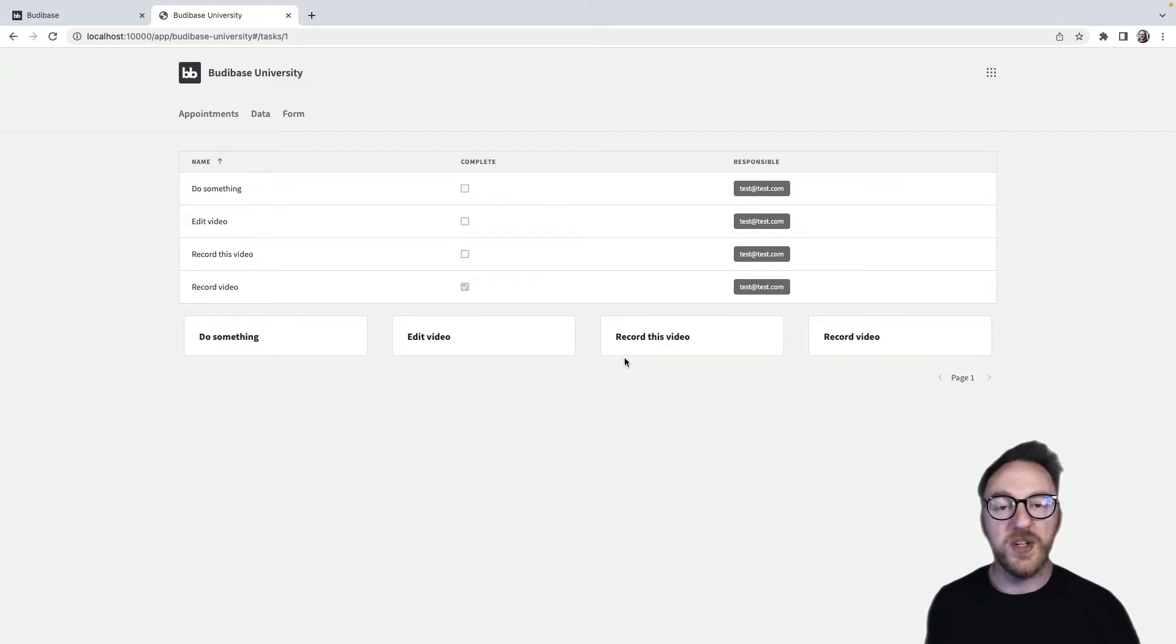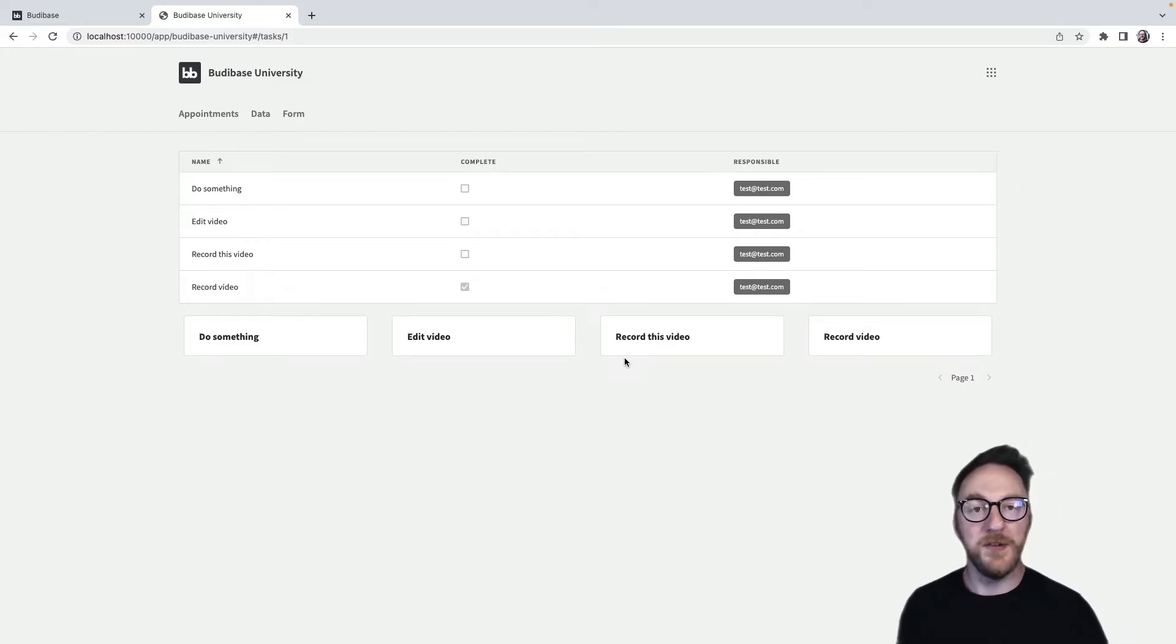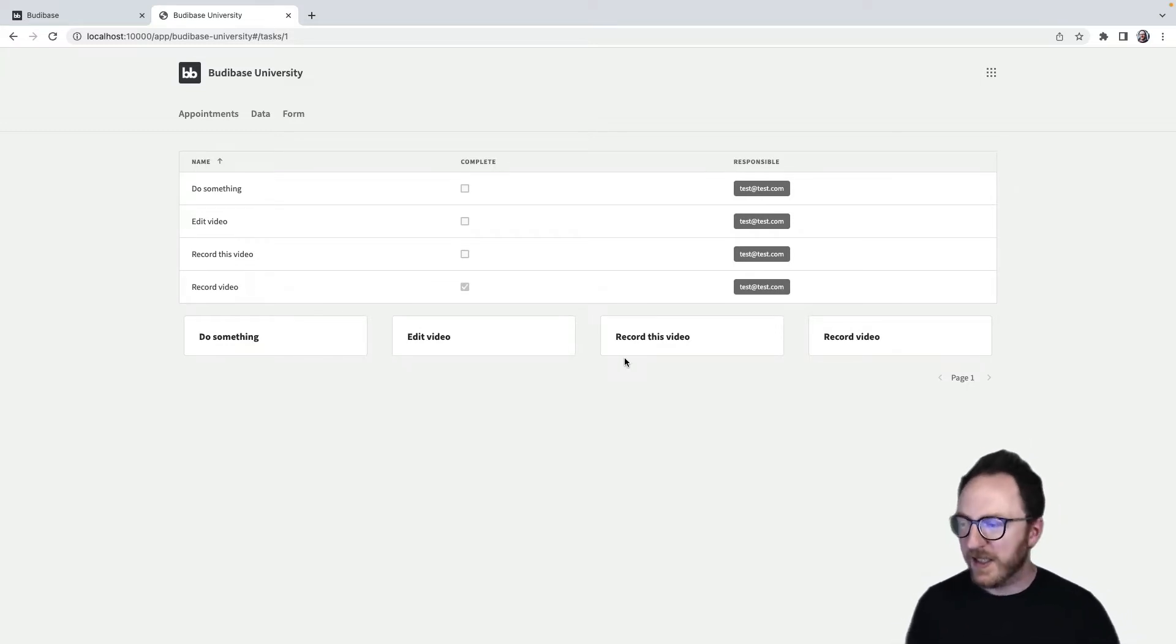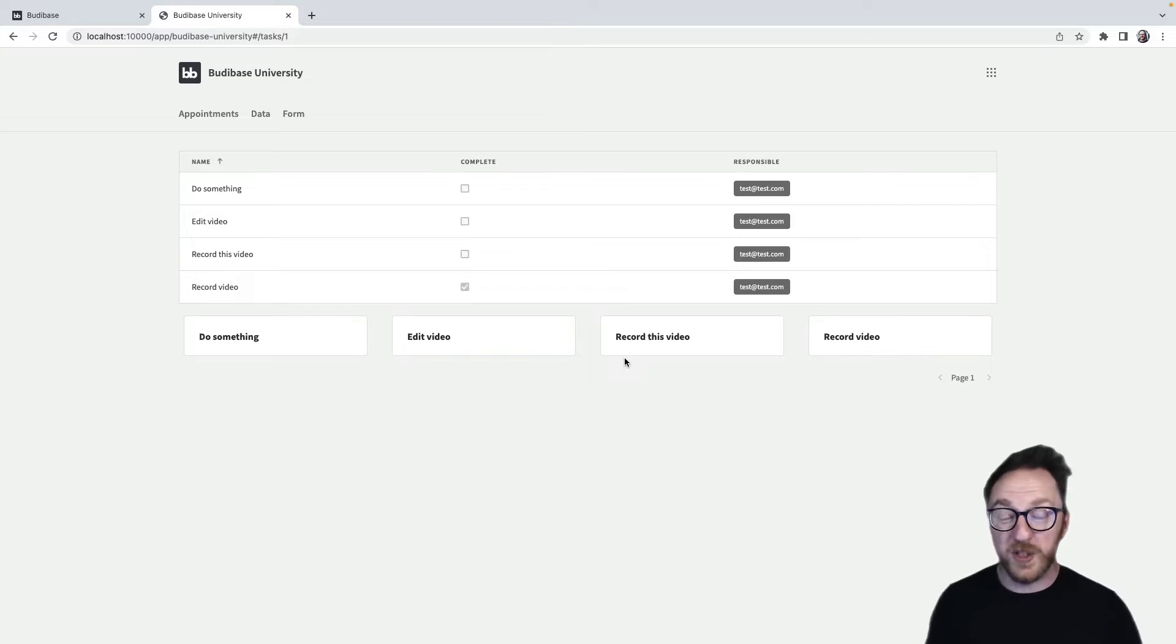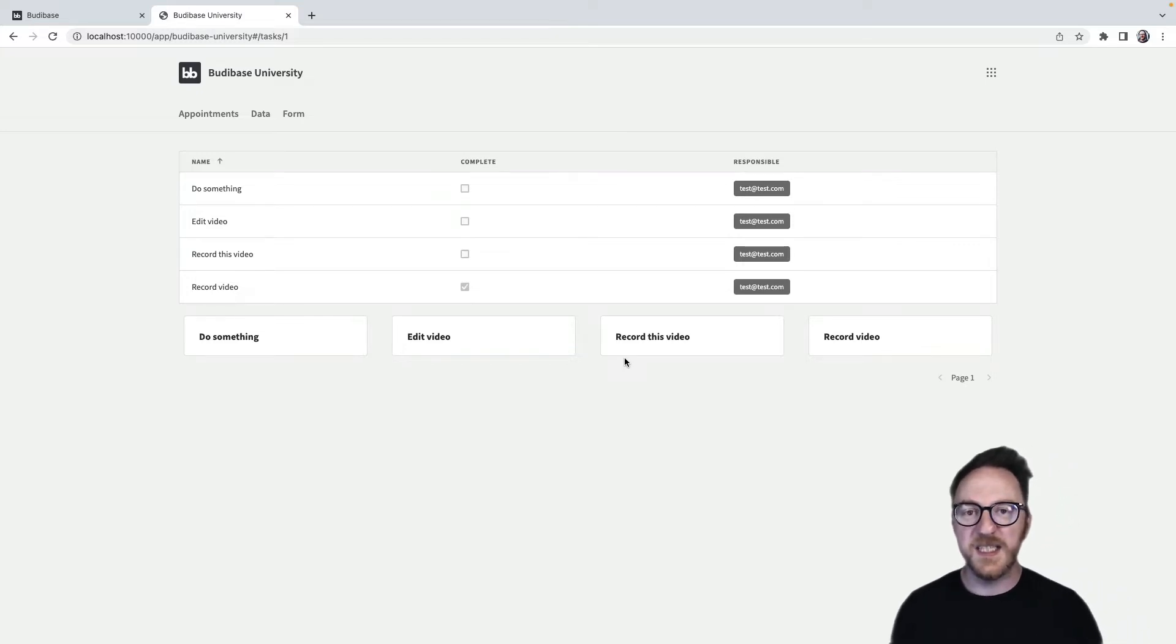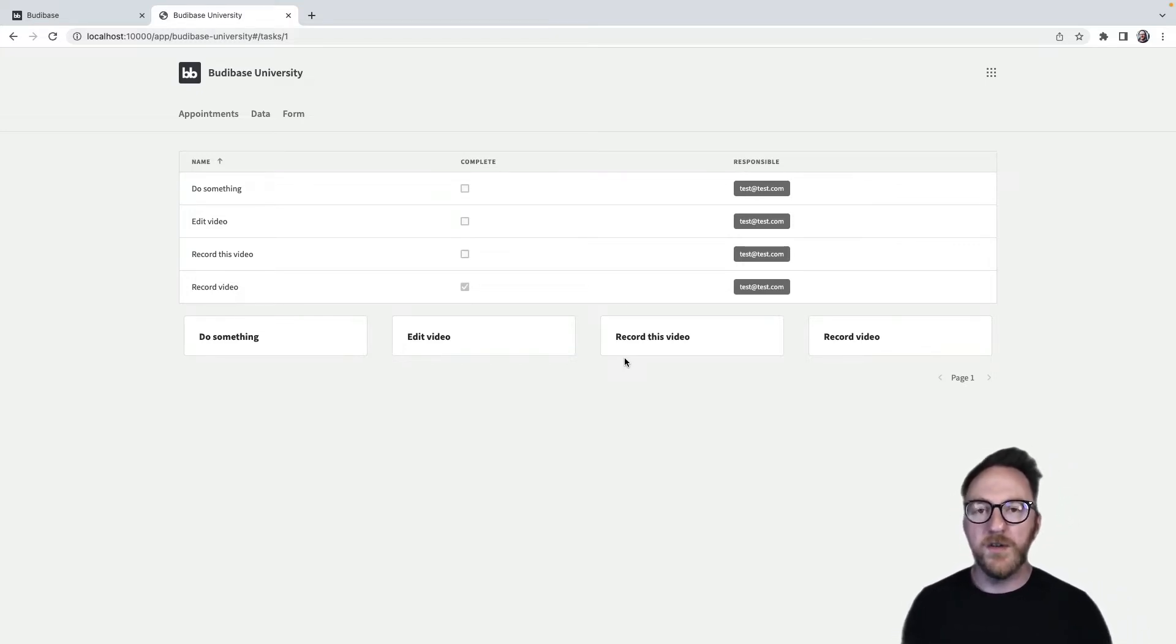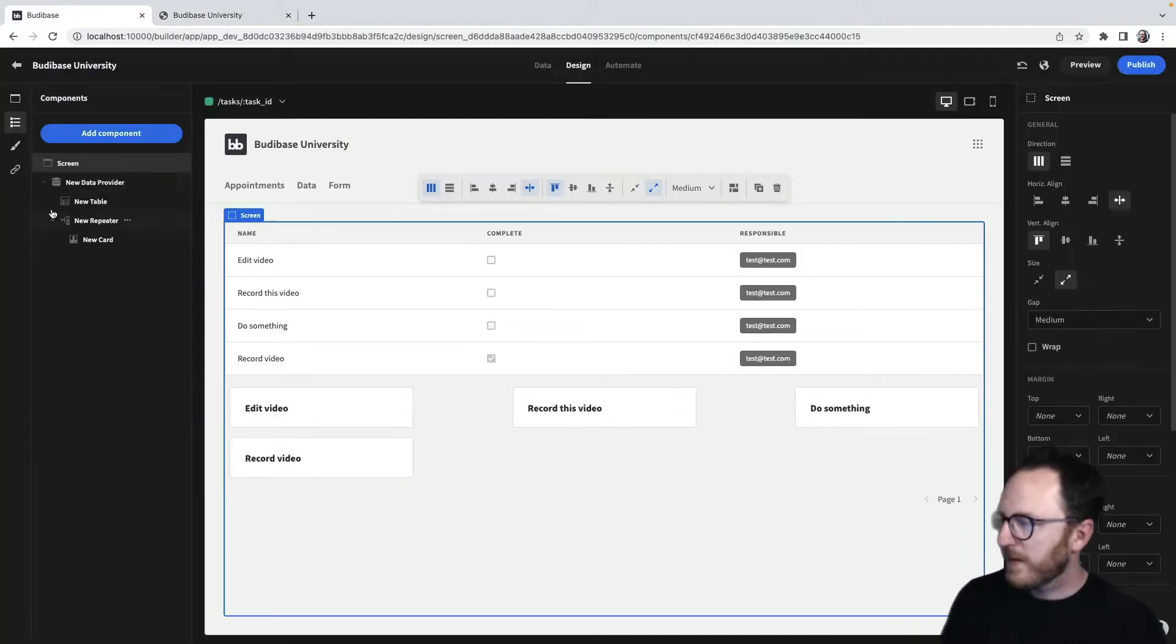What about searching and filtering though? I've got all this data, at the moment I've got four small tasks, but if I wanted to search or filter, how would I do that? Let's head back.